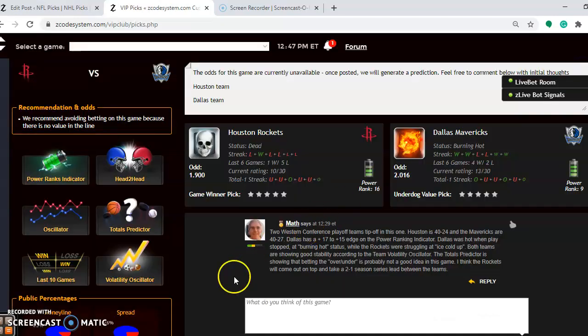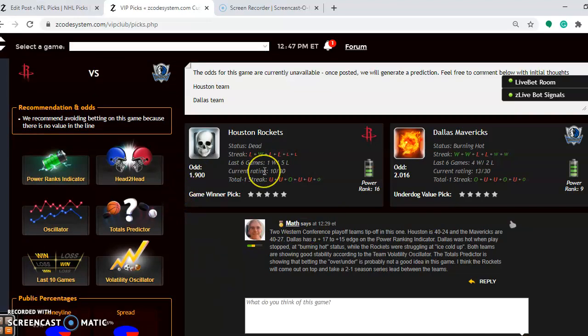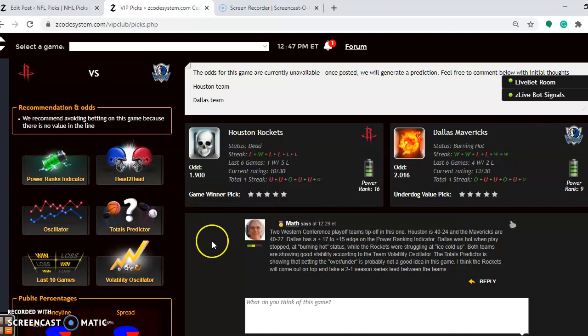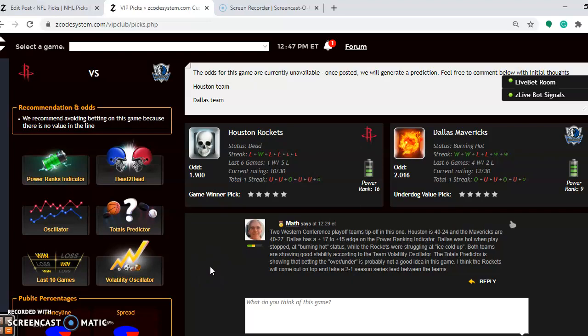So what do we think here? I think the Rockets will probably come out on top on this one. Even though they are only a slight favorite and they haven't been playing as well, I think they'll come away with the win and take a two-to-one season series lead between the teams.